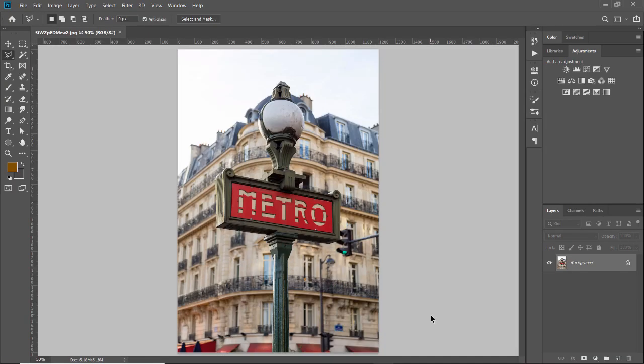Now, that image is opened automatically for me inside of Photoshop. I didn't have to do anything with it. It just launched Photoshop in the background, put the image in here, and I'm ready to work.